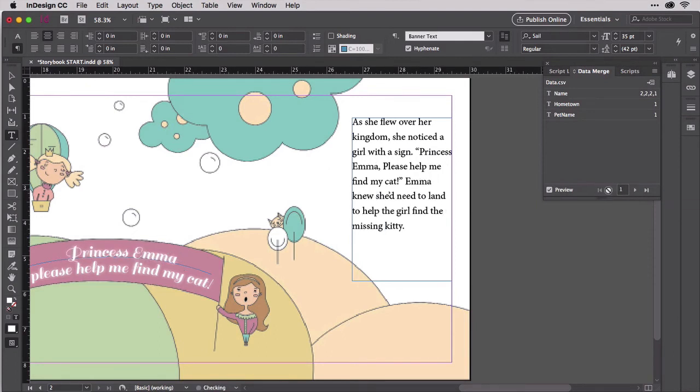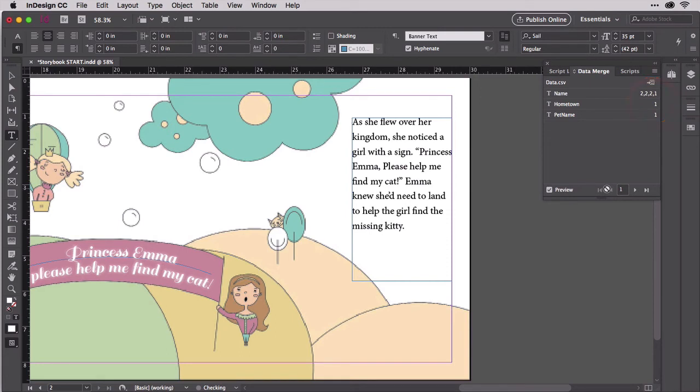On the Data Merge panel, you can even see on which page each field is used. Name shows three locations on page two and a single location on page one.